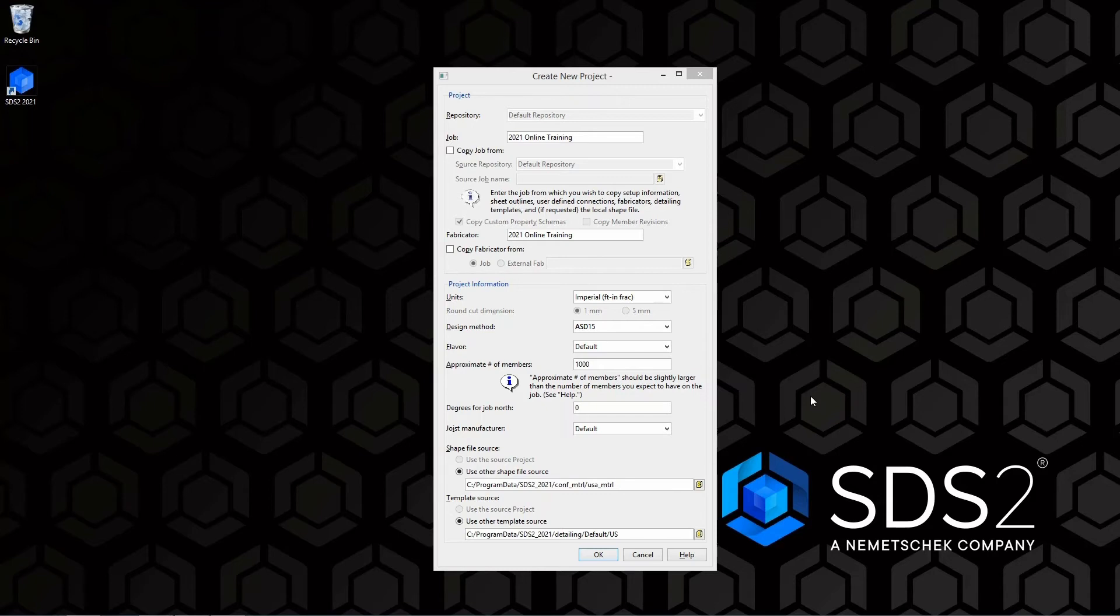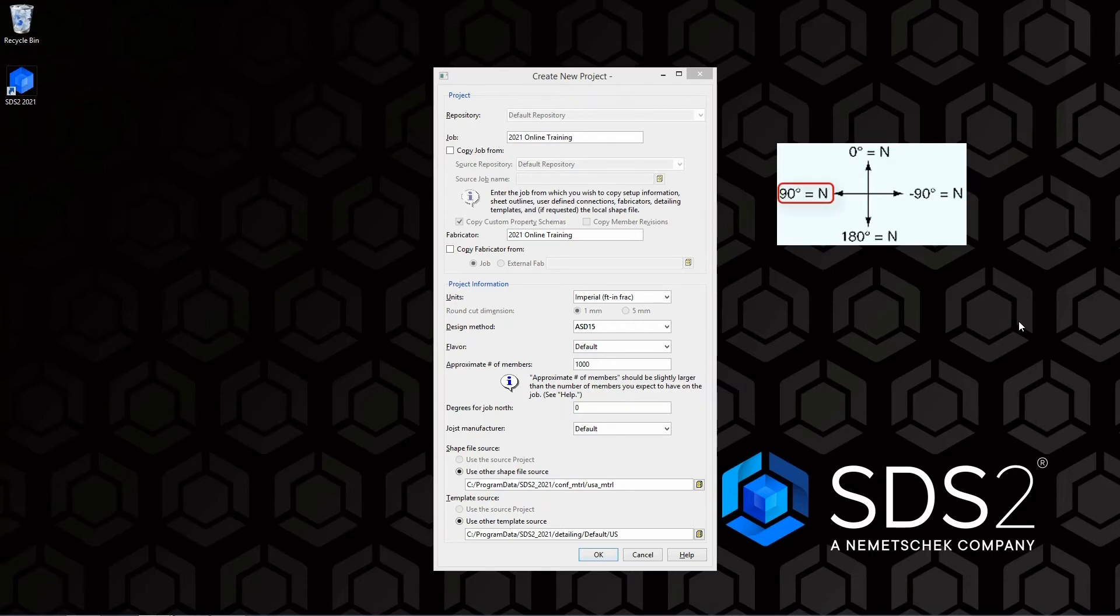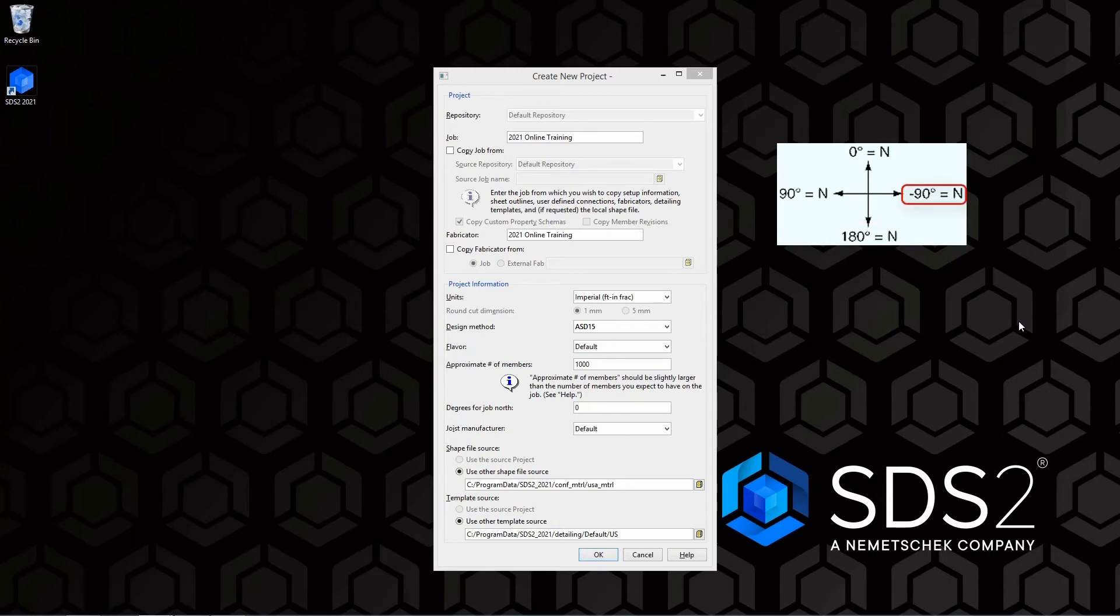Next we have our degrees for job north. If we take a look at this image, we can see 0 degrees is going to be north to the top, 90 is going to be north to the left of the screen, 180 is going to be down, and negative 90 is going to be to the right.